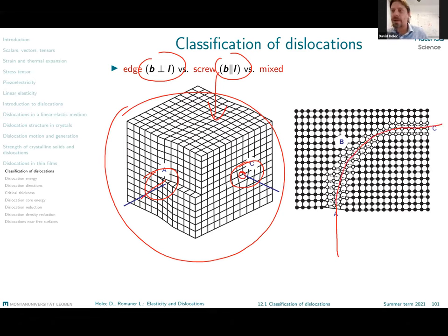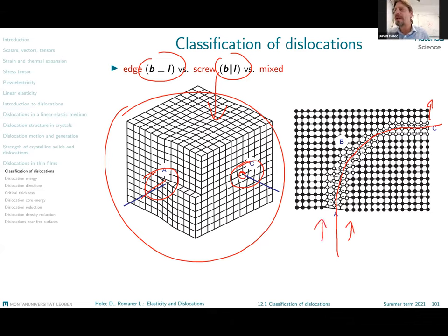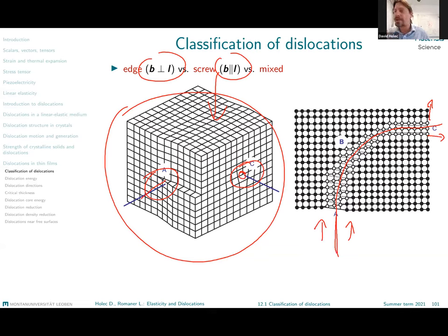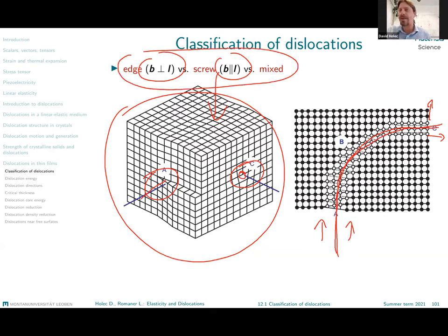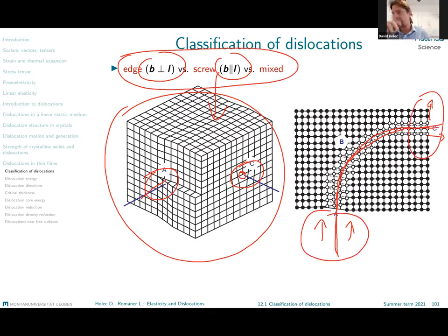The Burgers vector along the whole dislocation line is the same — it is constant and always oriented upwards in this case — whereas the dislocation line direction changes. So what we can conclude from here is that along one dislocation line you might have different types of dislocations, different characters from purely edge in this range to purely screw here, over the mixed parts.